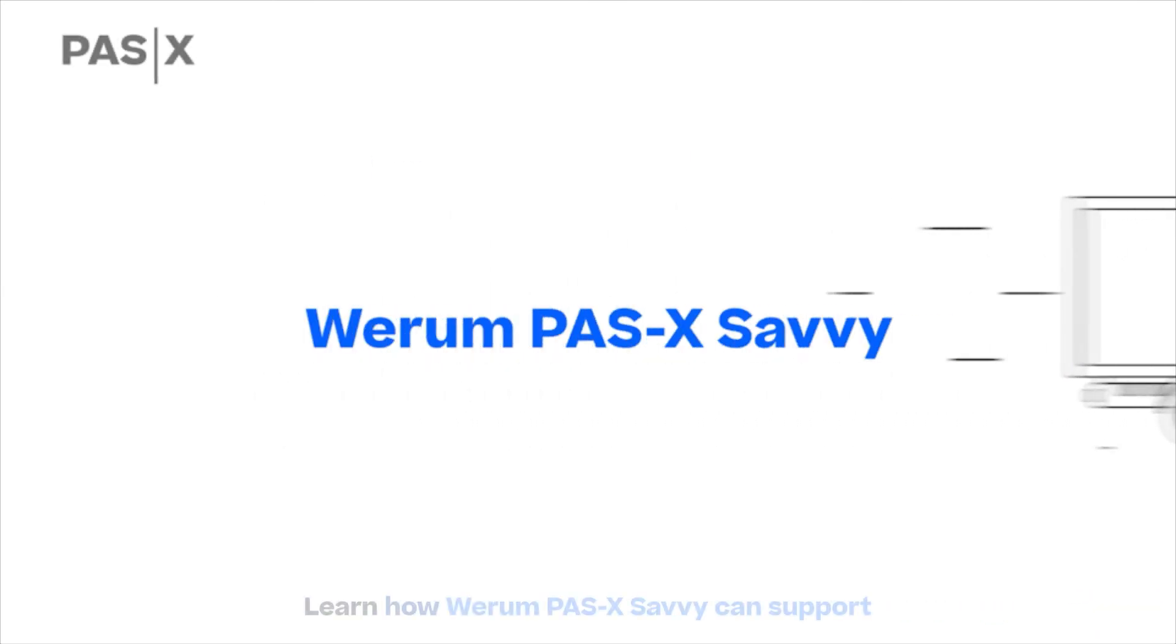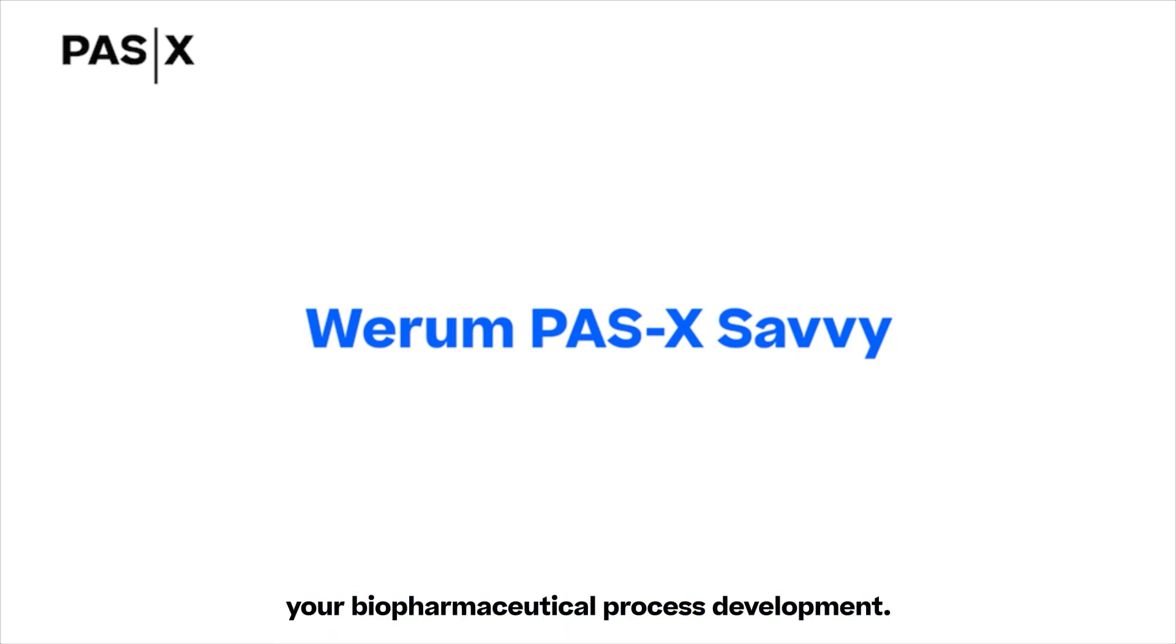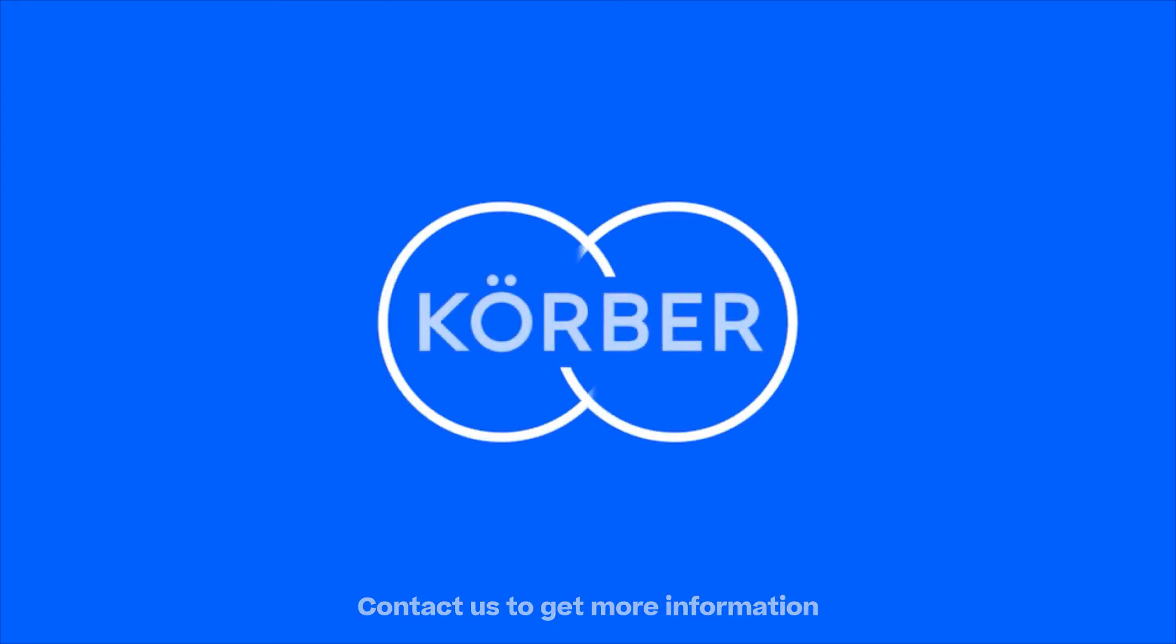Learn how Werum Pasek Savvy can support your biopharmaceutical process development. Contact us to get more information and a comprehensive consultation.